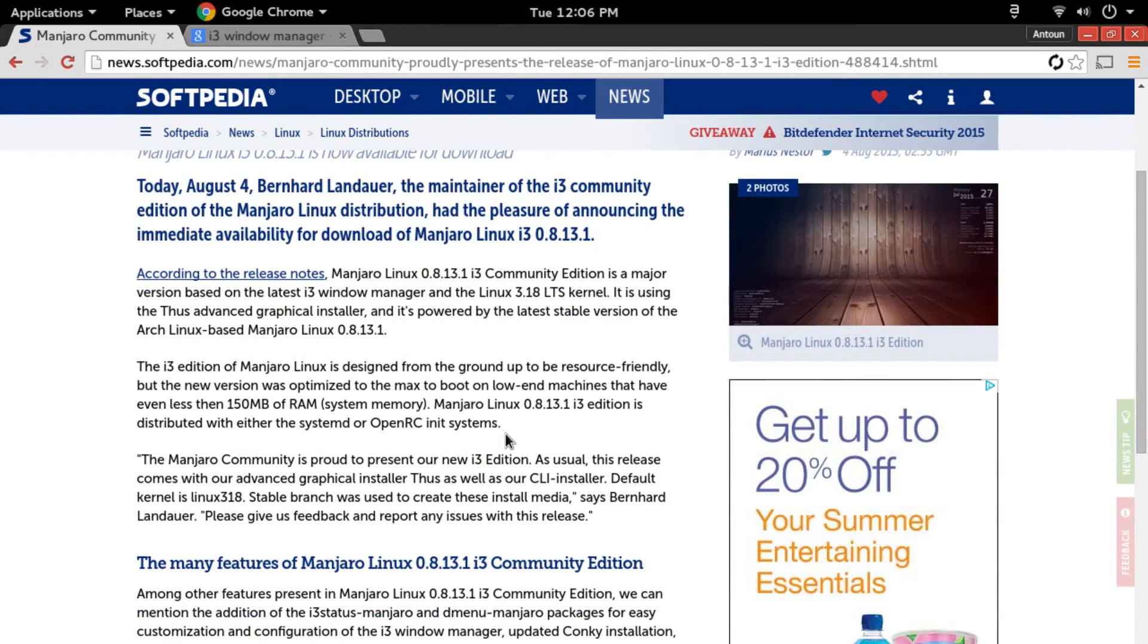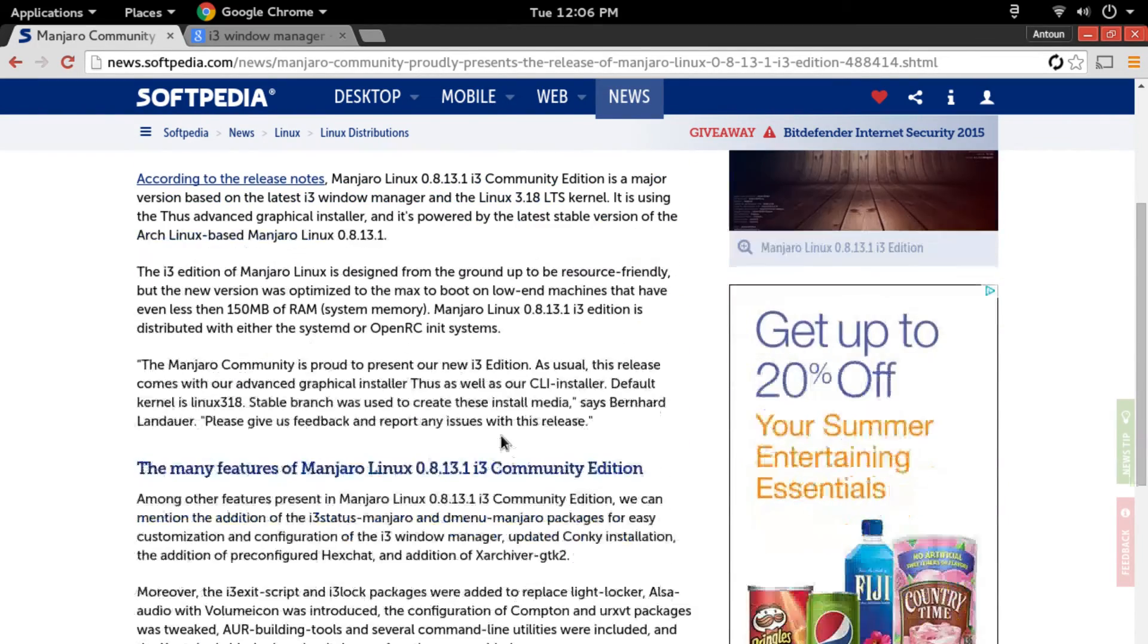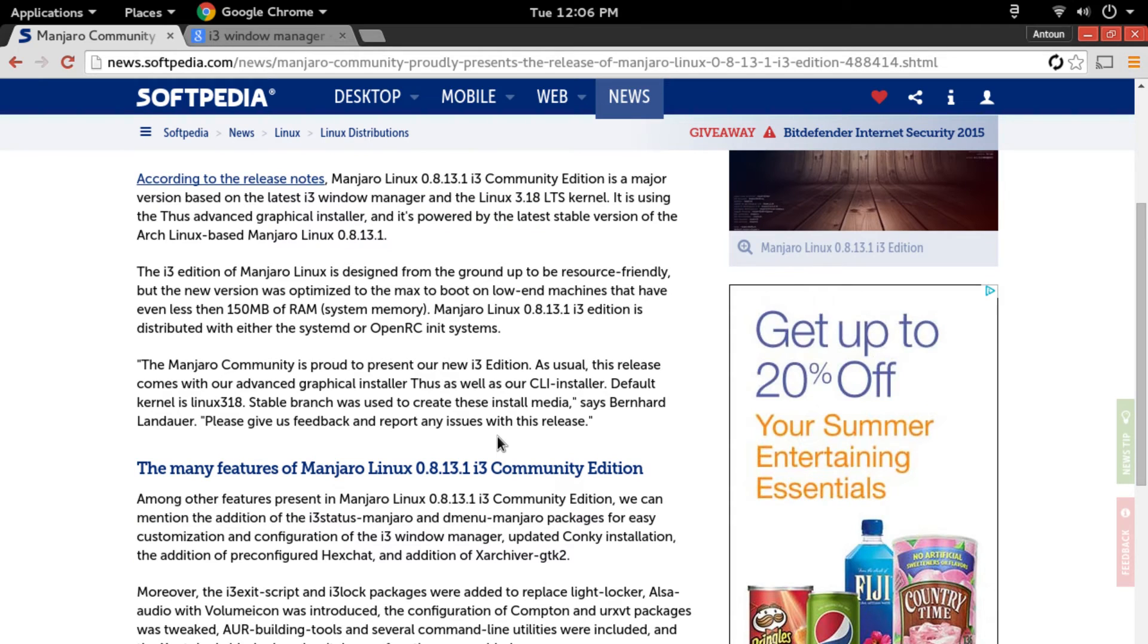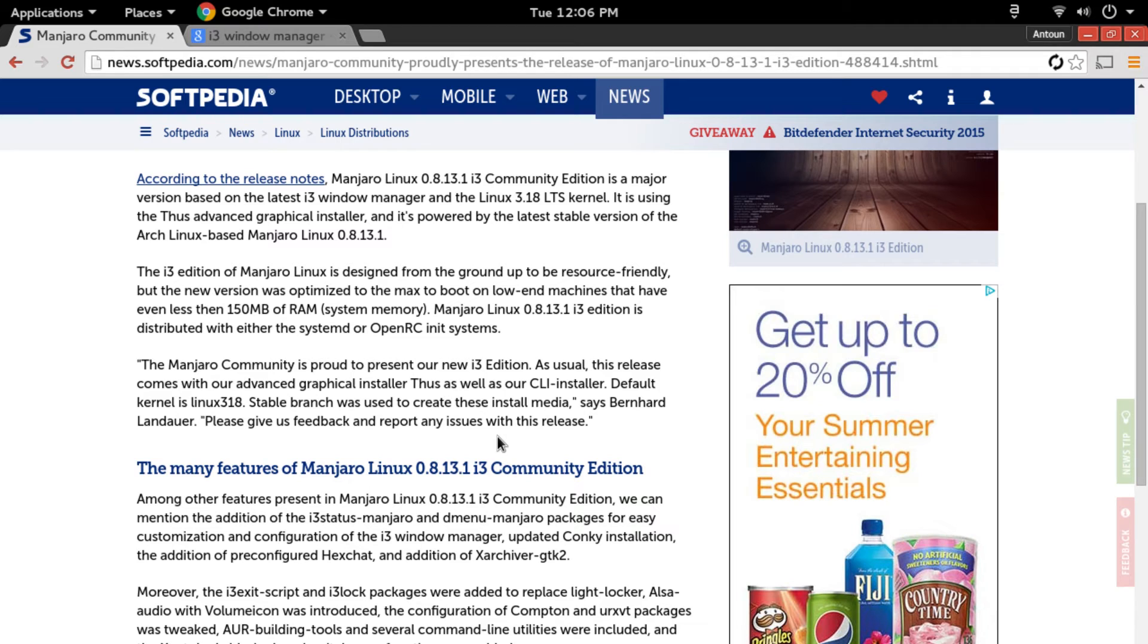Now some other features in the new Manjaro i3 community edition—it has a new i3 status Manjaro package and the dmenu Manjaro package, and it has an updated version of Conky.